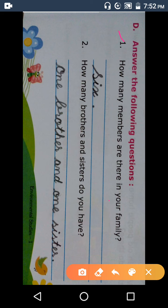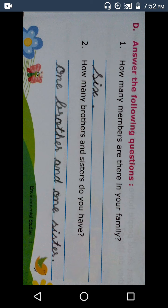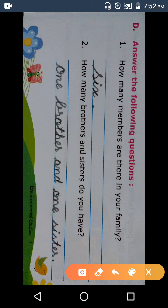How many members are there in your family? How many members are there in your family? Many members are there in your family. Here students, this answer you can be different.